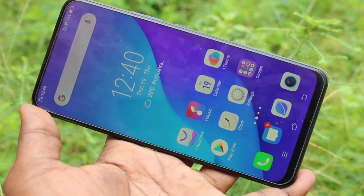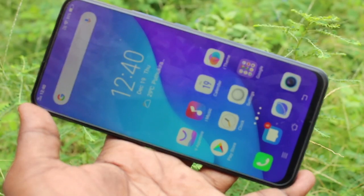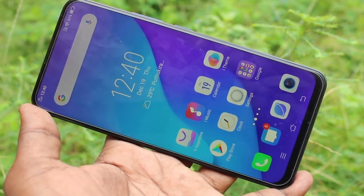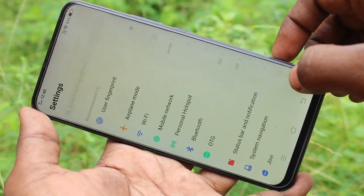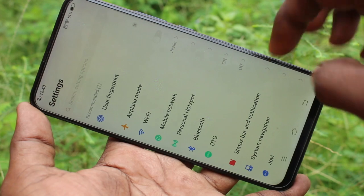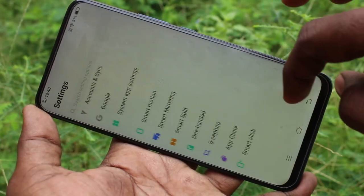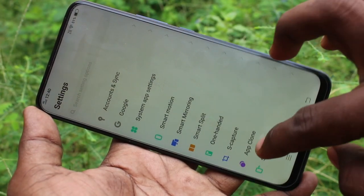First of all, go to the settings in your phone VOV15. Click here for settings. Now click on smart click.